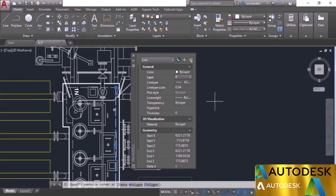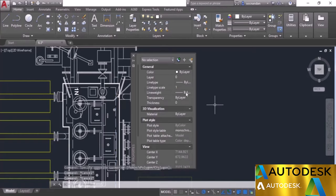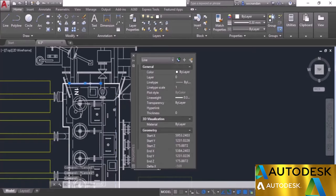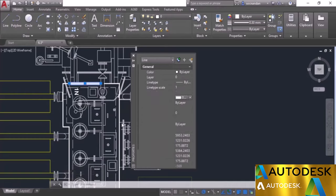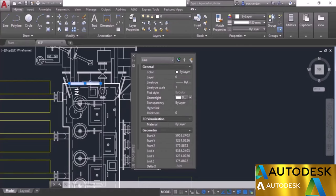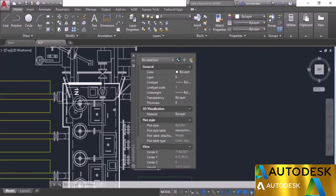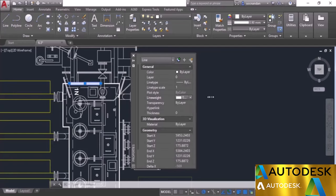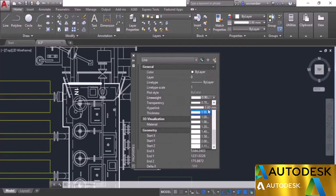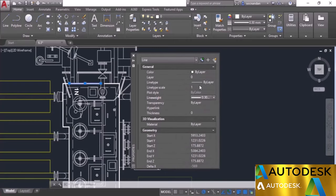Now let's look at the line weight option. We have the line weight applied and it shows as 0.3. You can change this value — let's change it to something else. Now the line weight is changed — you can compare it with the remaining line weights. We have additional properties here as well. Let's change it back to 0.3 by scrolling up and setting the value.